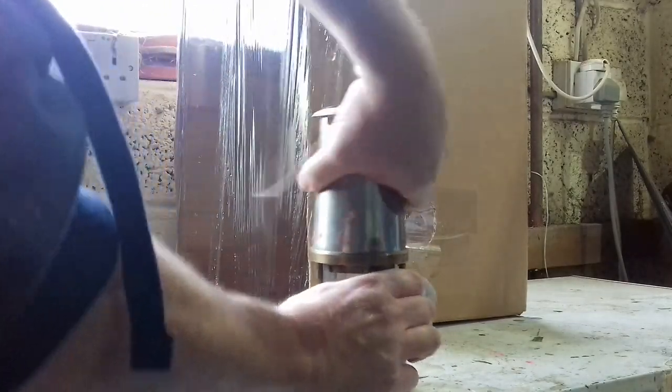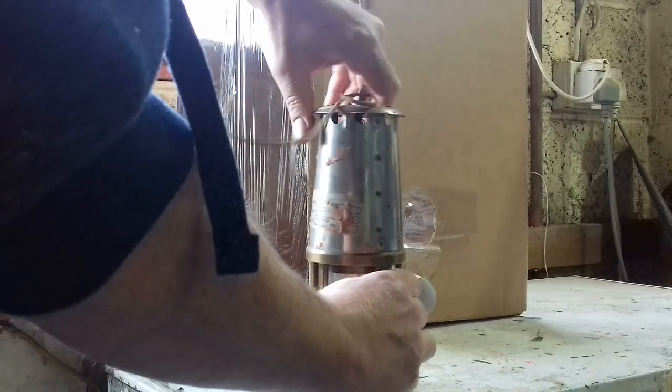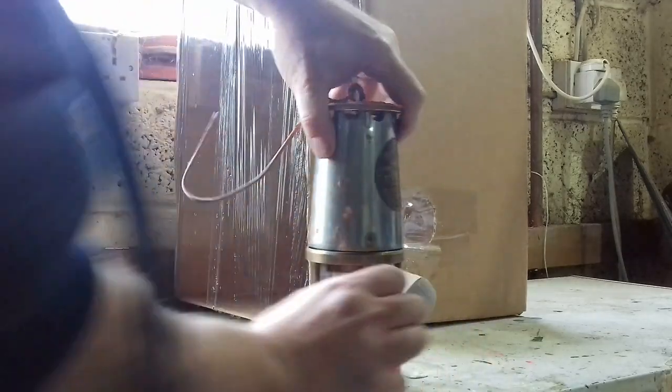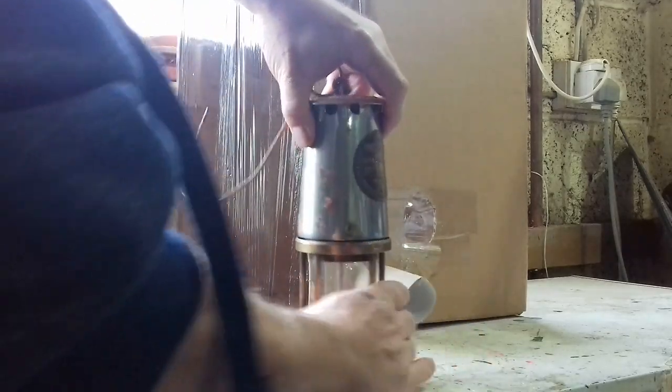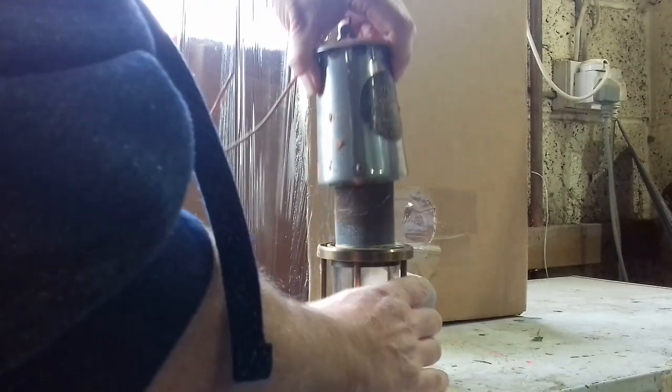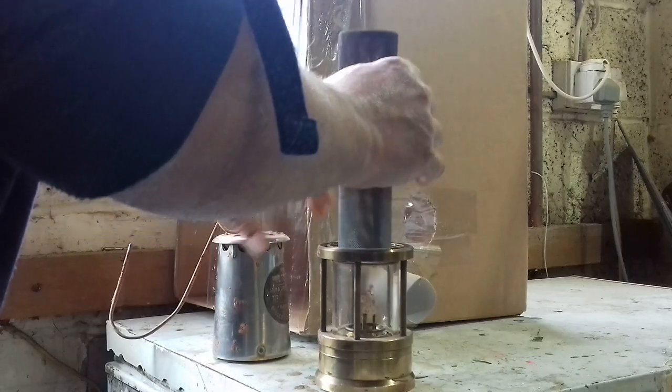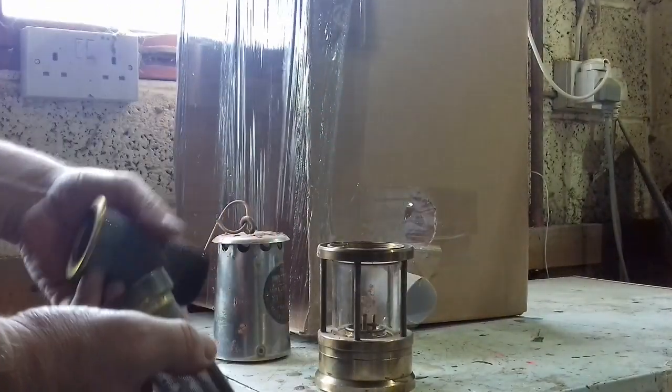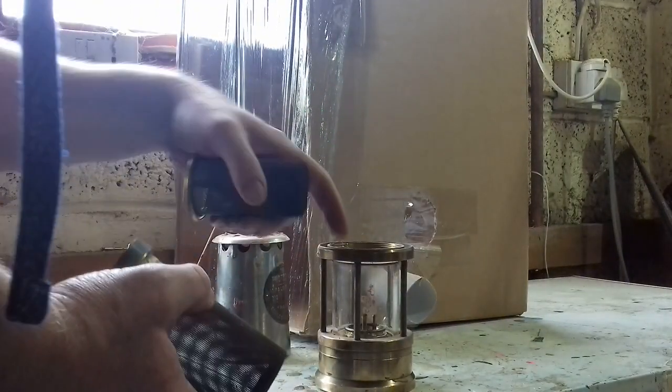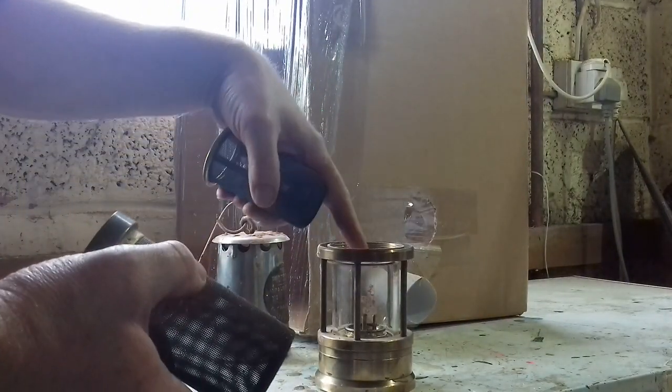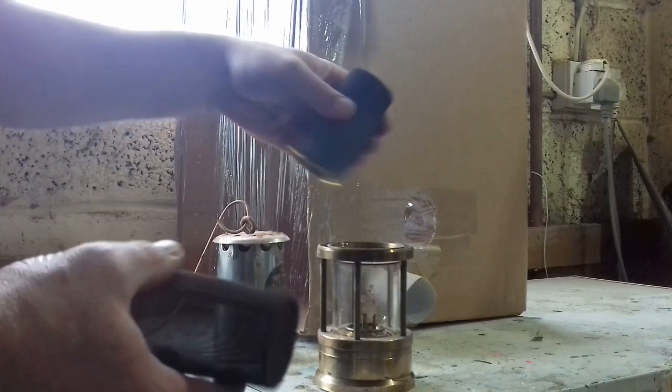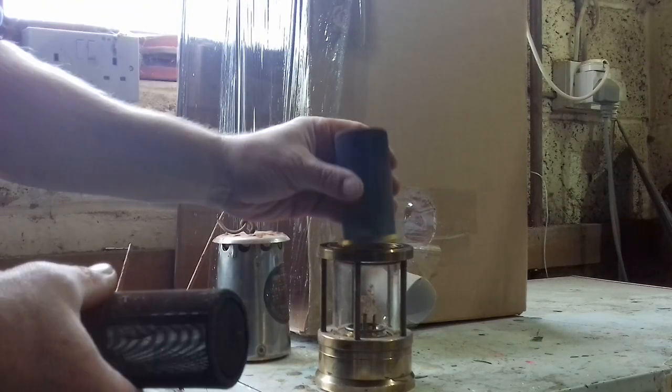Now it does have a twin gauze which is in this top section here. I can get it apart. There's one, two gauzes in there and there's a felt washer to seal it in there.